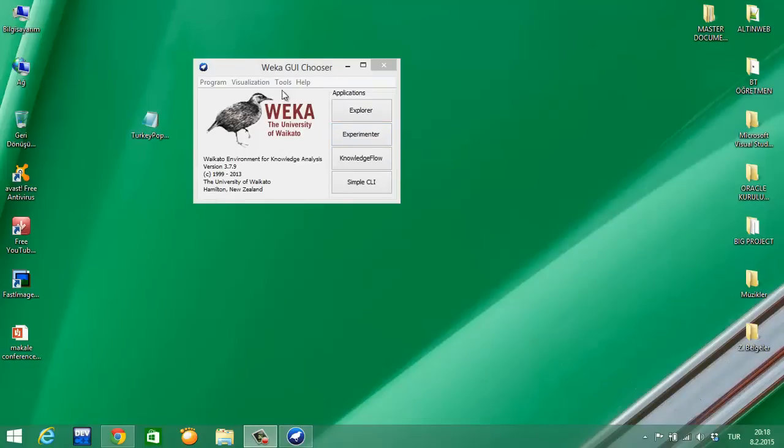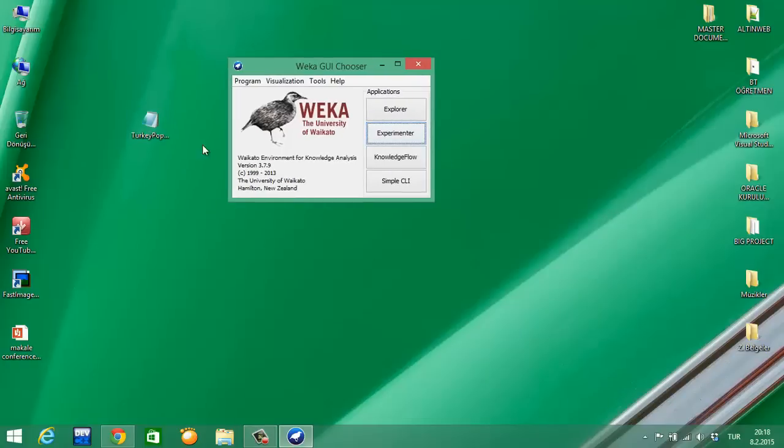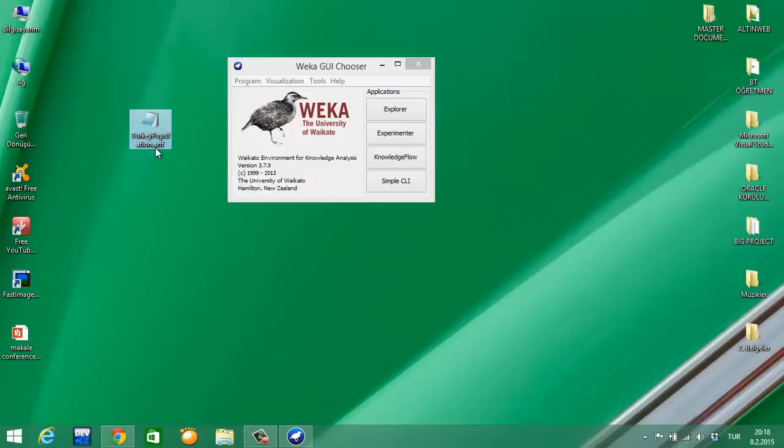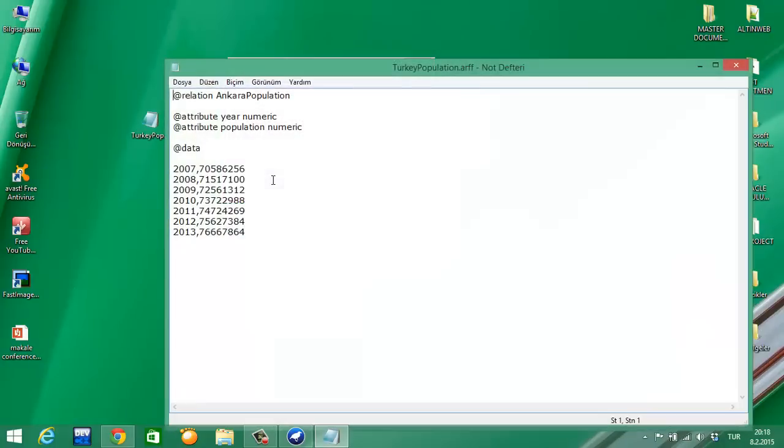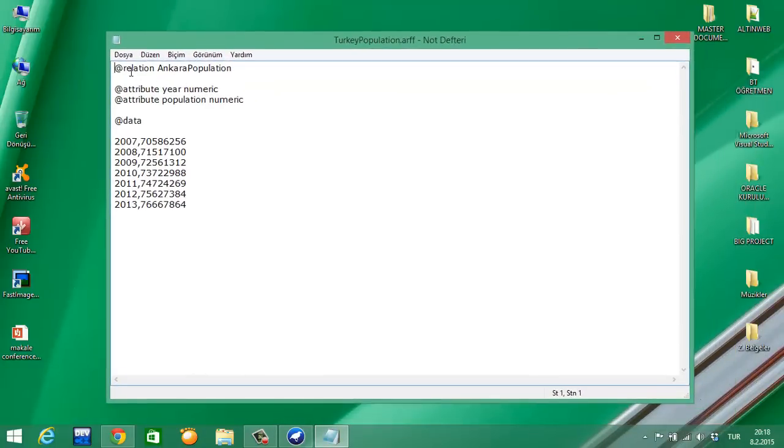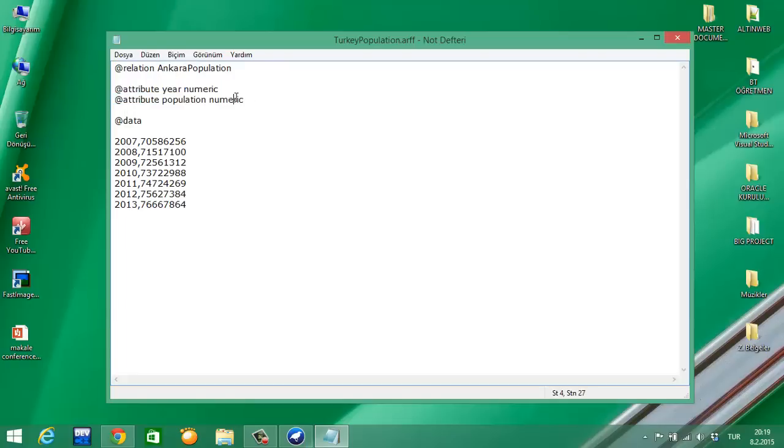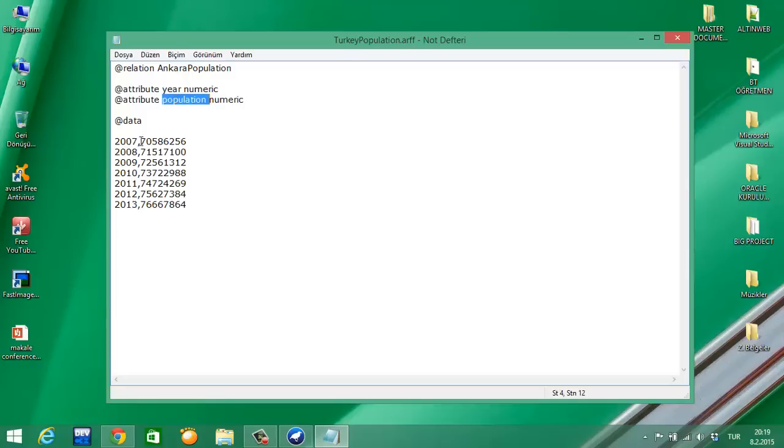First of all, I am creating a file with ARFF extension and opening it. There are some data here and attributes. The name is the title of our file - 'Turkey Population' is our file's title. There are two attributes with numeric types: year and population. And the data section contains populations according to years.